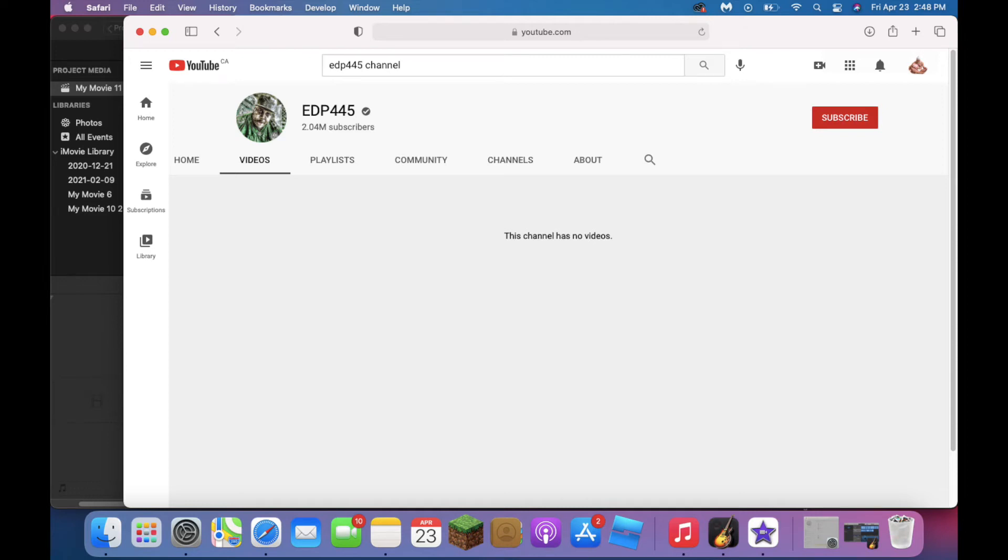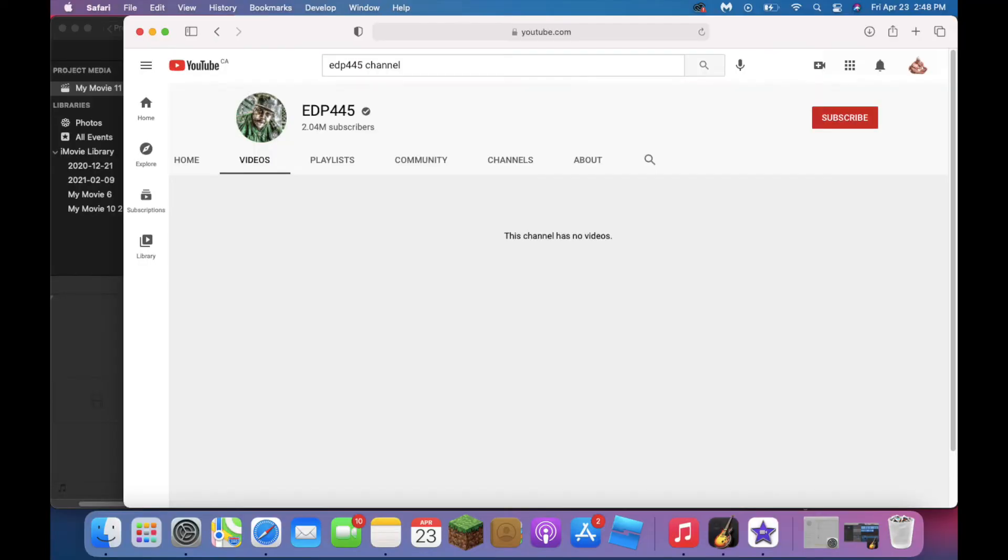It turns out EDP445 has deleted all his videos. The only reason why I haven't given my thoughts on the video is because every other commentary YouTuber has made a video on this situation and I don't want to be like that.